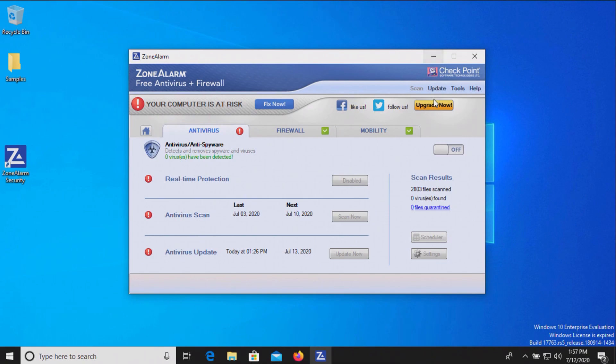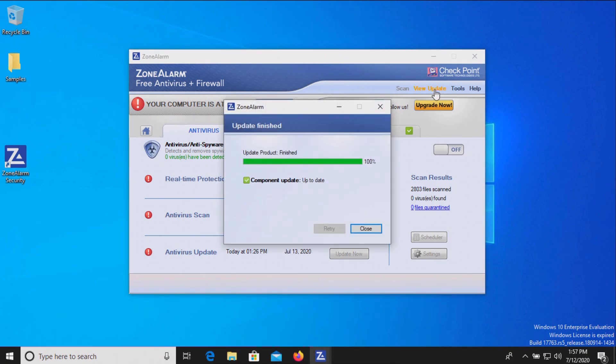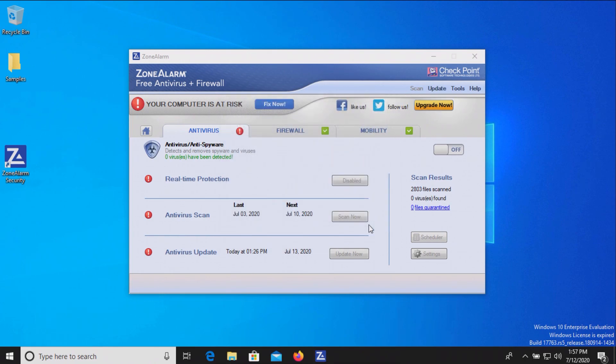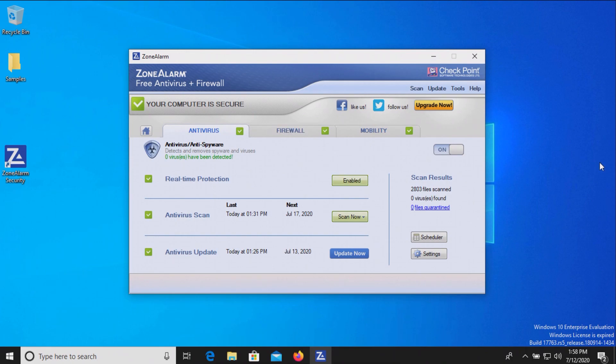Before we proceed, let's just make sure we are up to date, and we are good to go. So let's go ahead and activate Zone Alarm. Now that we are enabled, we'll let it sit for just a few moments.